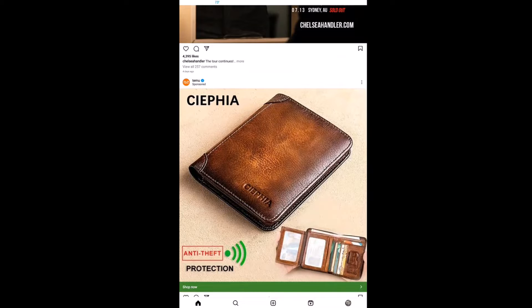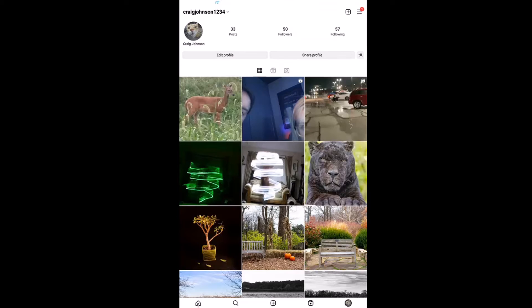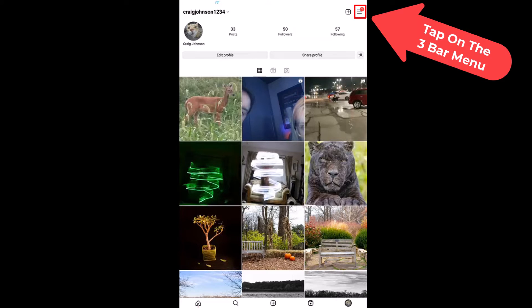It's very easy to do. First thing you want to do is go down to the lower right hand corner down to your little profile icon. You want to tap on that. Then in the upper right hand corner you want to tap on the three bar hamburger menu.